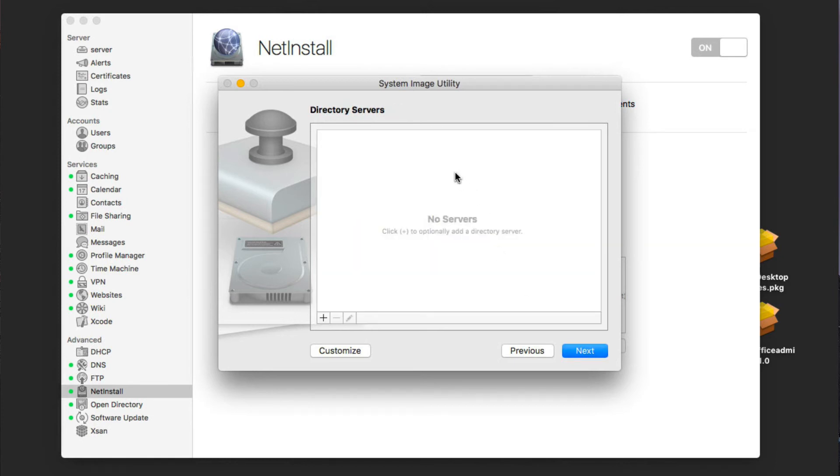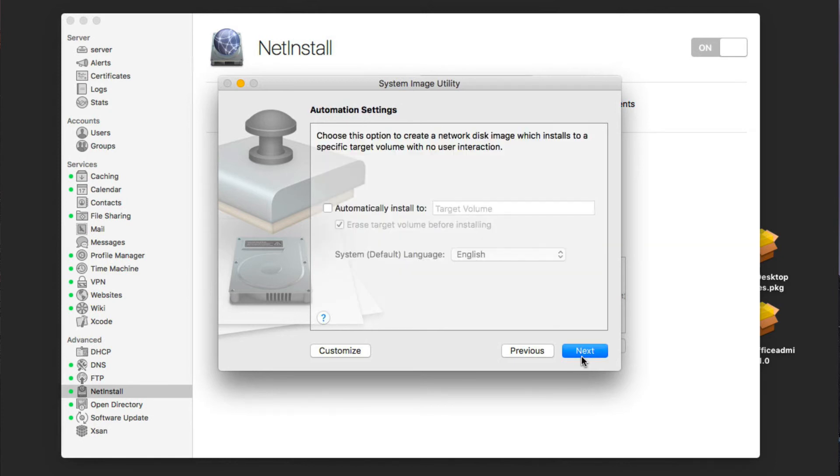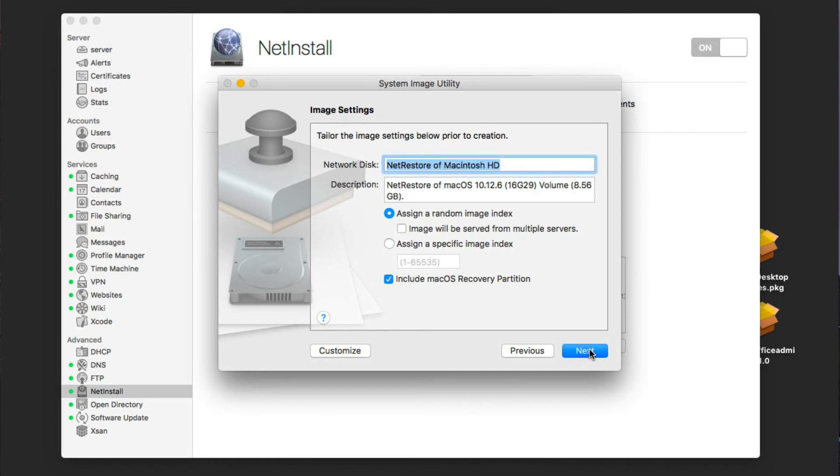We can set up directory servers in here, which we're not going to do. And we can say automatically install to a certain target volume if we wanted to do that. But I'm just going to say next here.